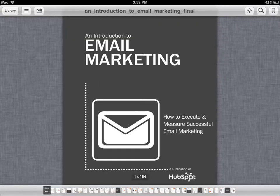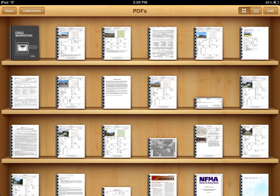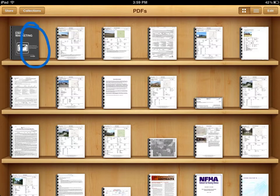Now the PDF or the e-book has opened up with our iBooks program on our iPad. At this point, simply select Library up in the top left-hand corner. Here are a wide variety of PDFs that I have on my iPad.